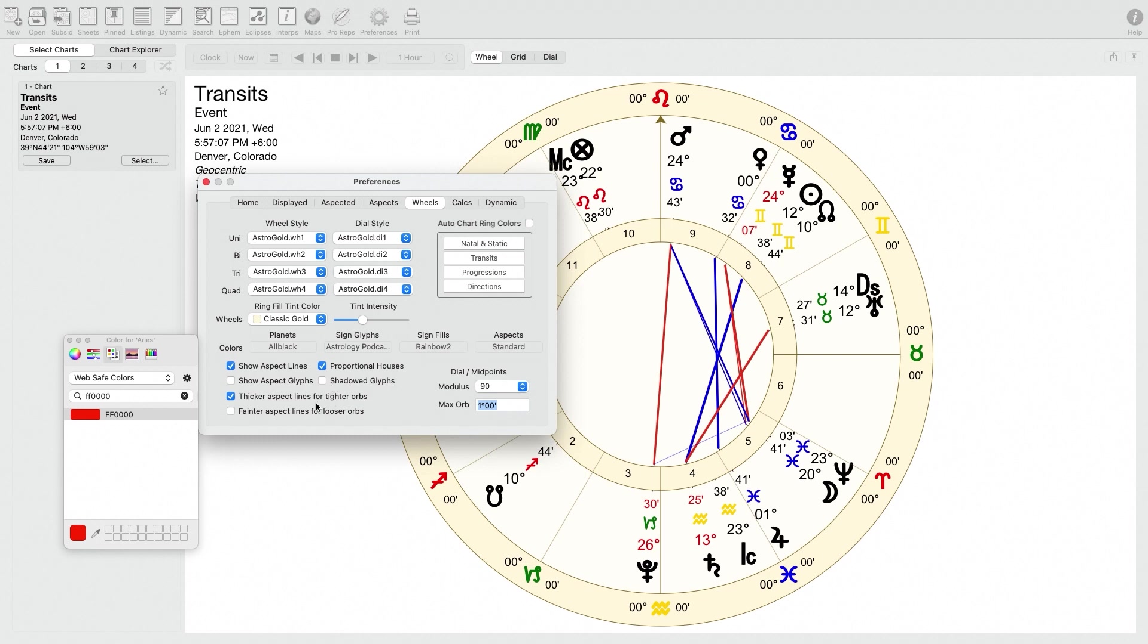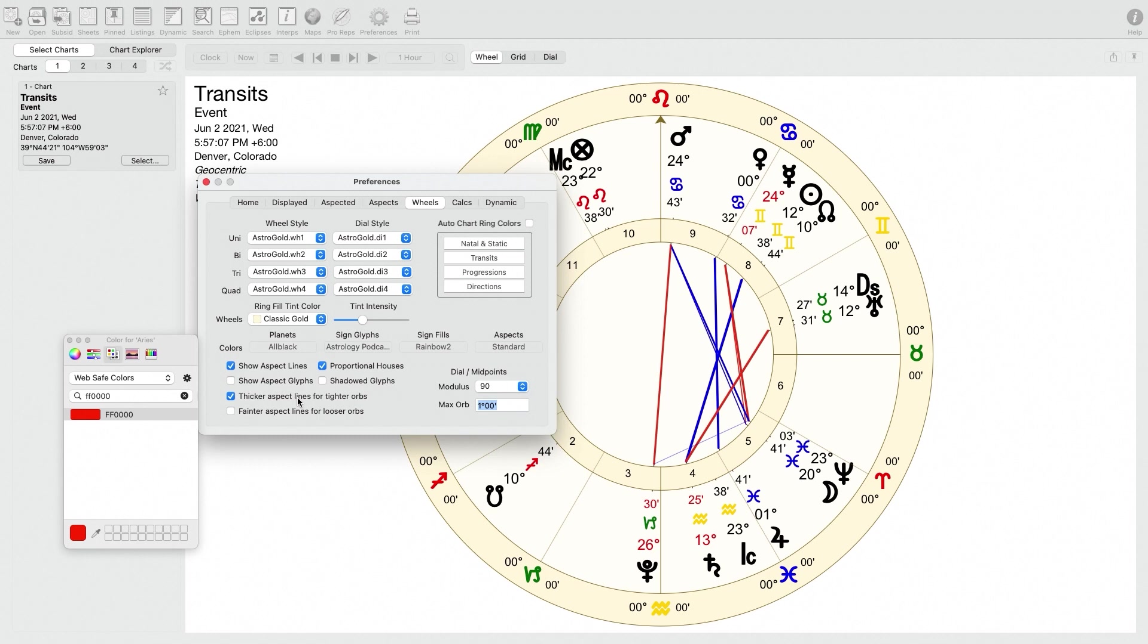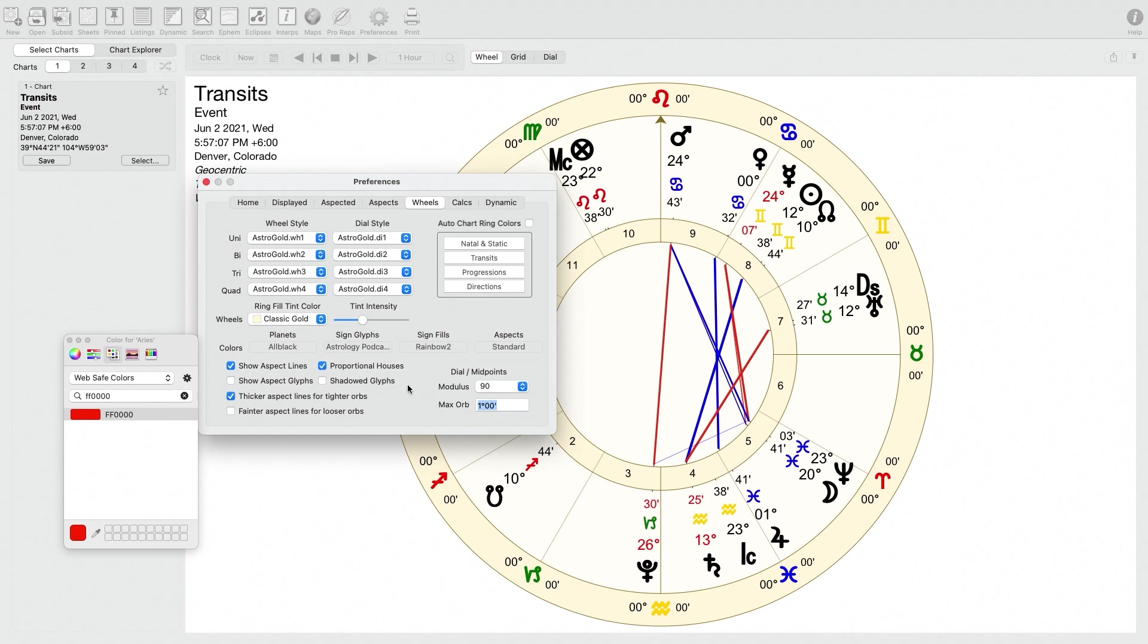Thicker aspect lines for tighter orbs. I do think that's useful because it can help you to quickly... The lines are pretty thin otherwise, and when you click that, it can help you to identify some aspects that are much closer than others at a glance. And this other one, fainter aspect lines for looser orbs is kind of an option. I usually keep it off just so that the aspect lines are primarily just thick and you can kind of see them between the planets. Other than that, it has a midpoint thing, but since I don't use dials or midpoints, that's not really something I mess with. Let's go on to the next tab.